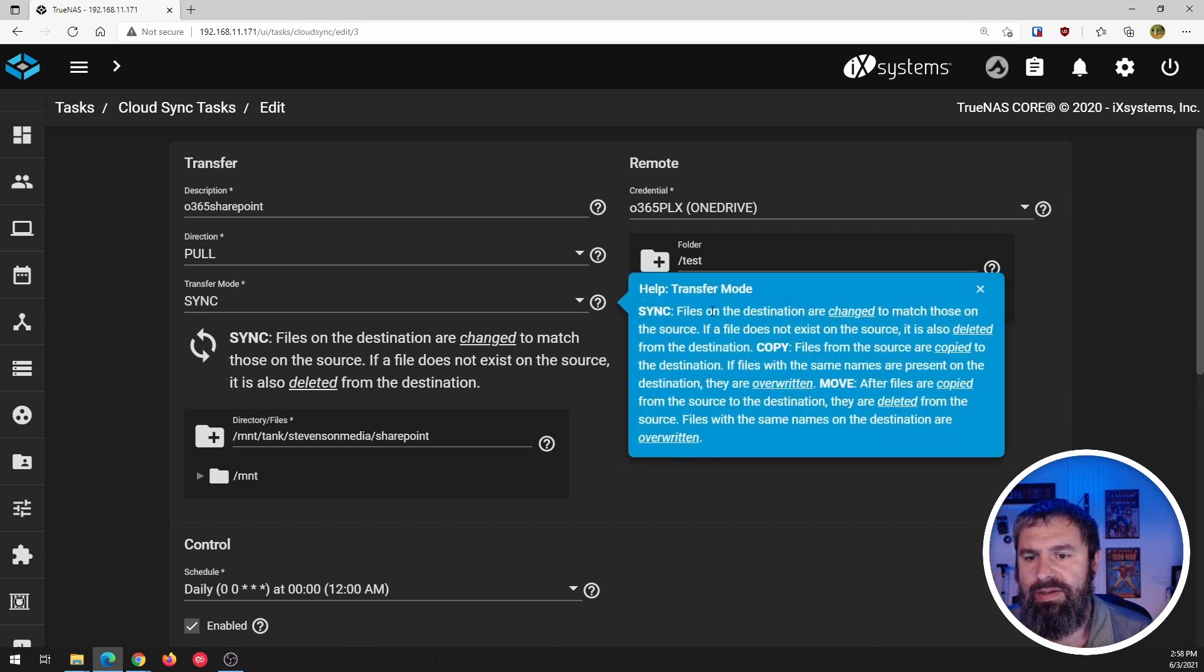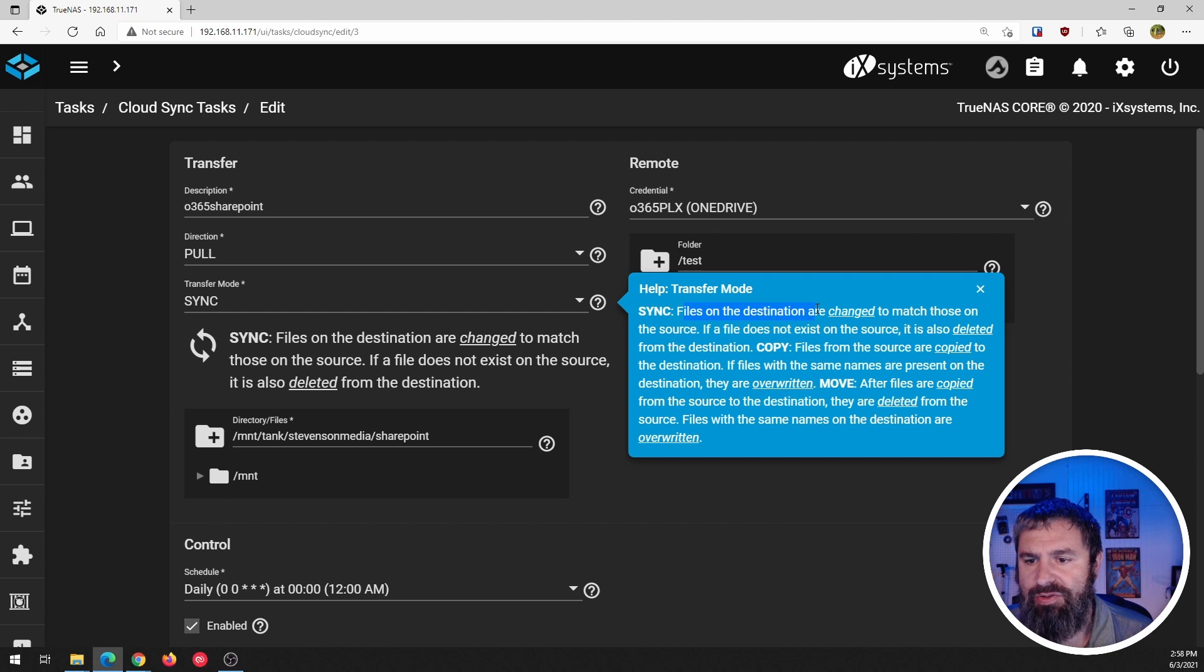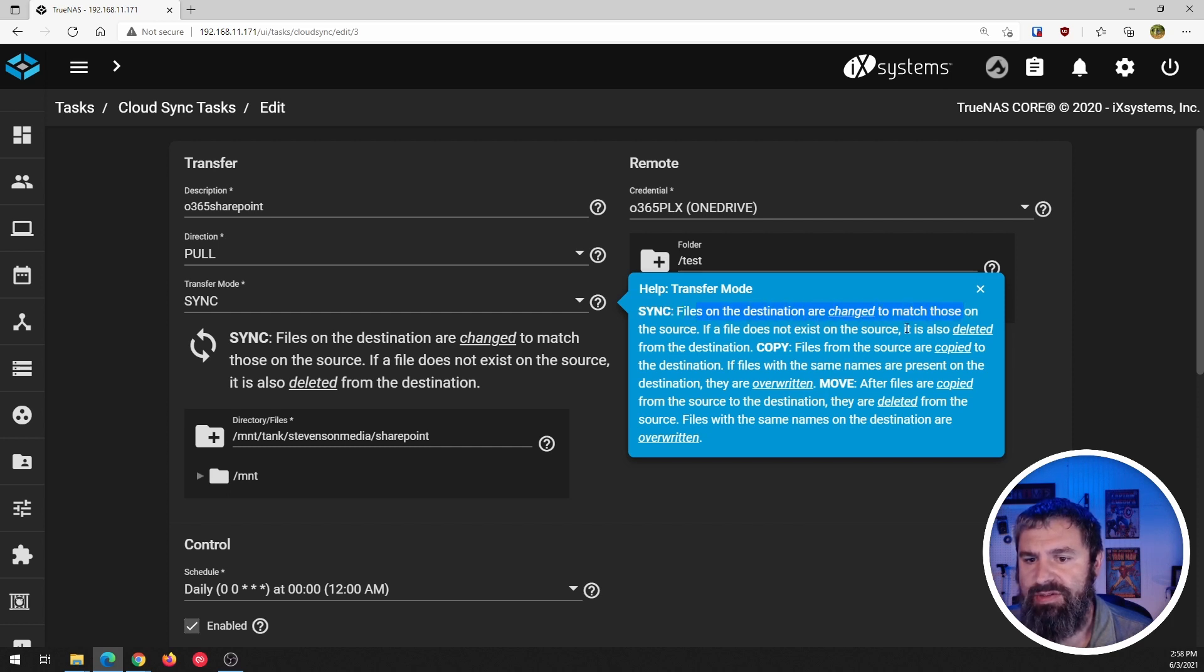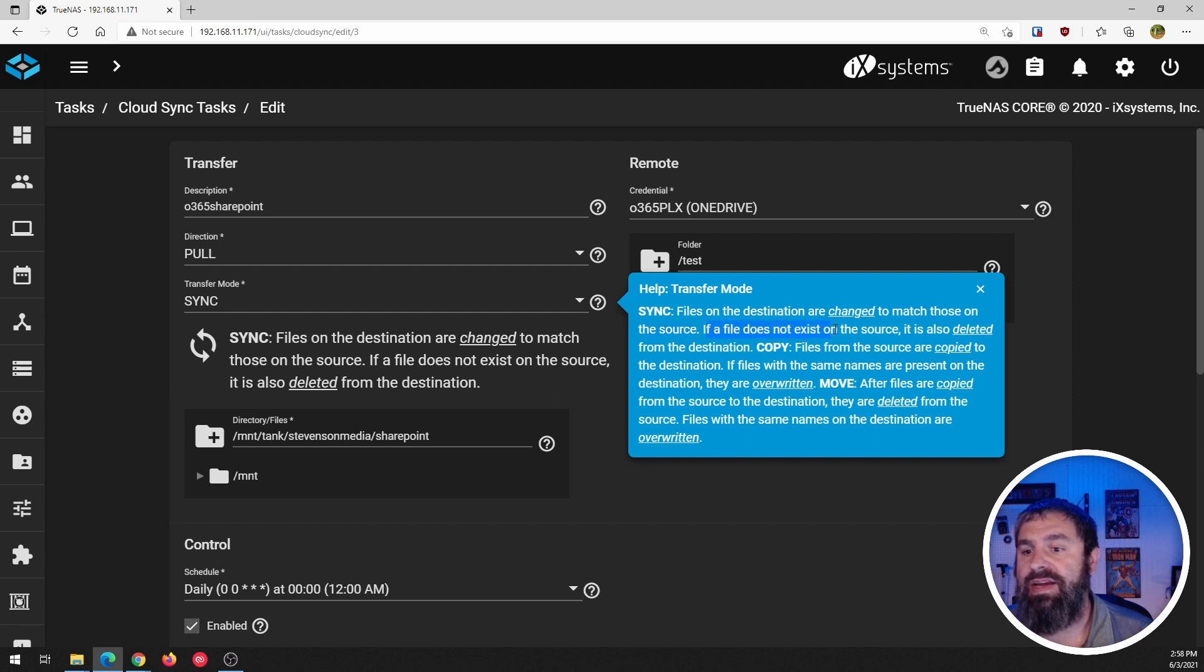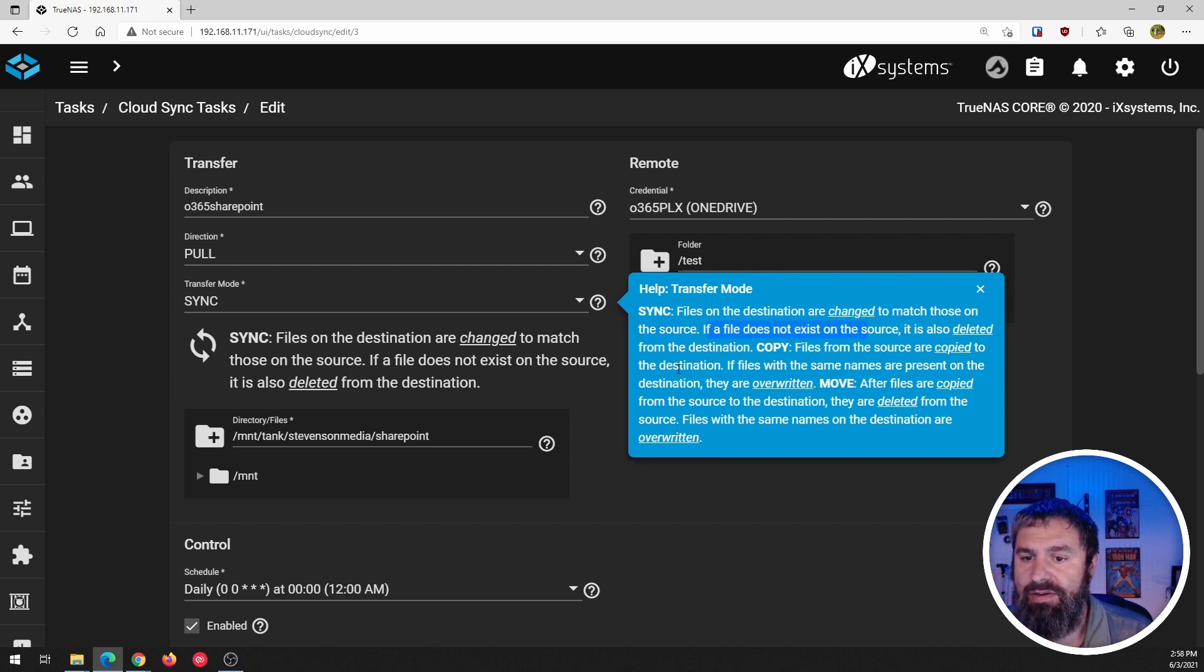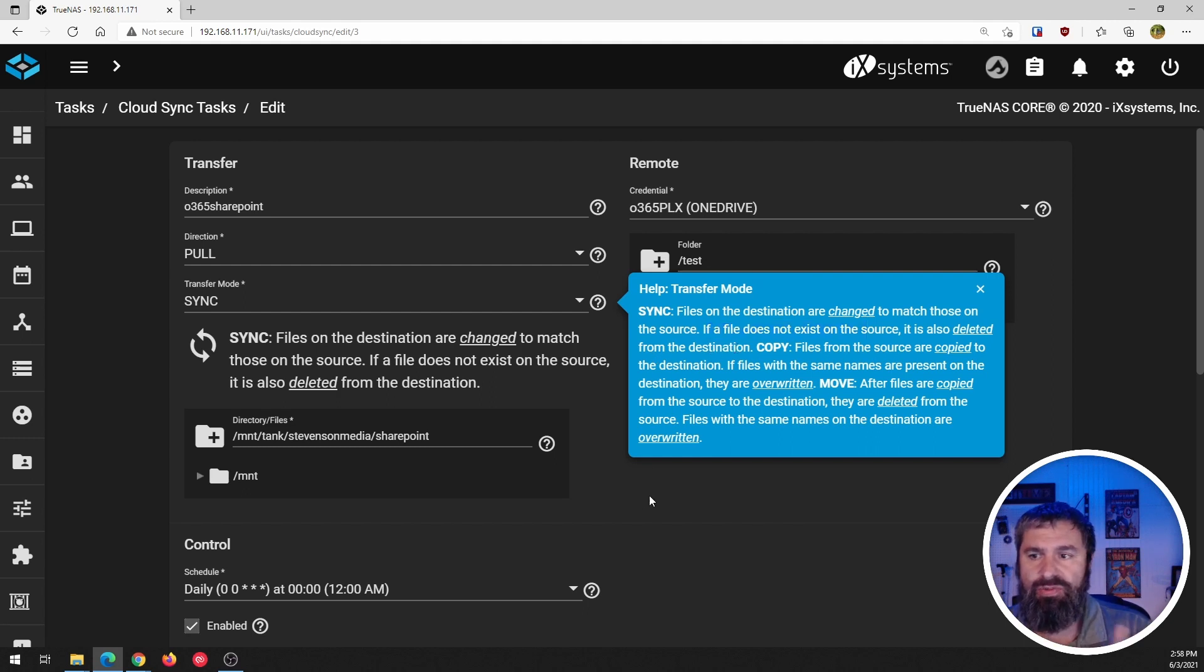So that is the pull in the sync. So again, files and sync, I used this sync to match those in the source. If the file does not exist on the source, it is also deleted from the destination copy. So because I chose sync, we're going to go back here.